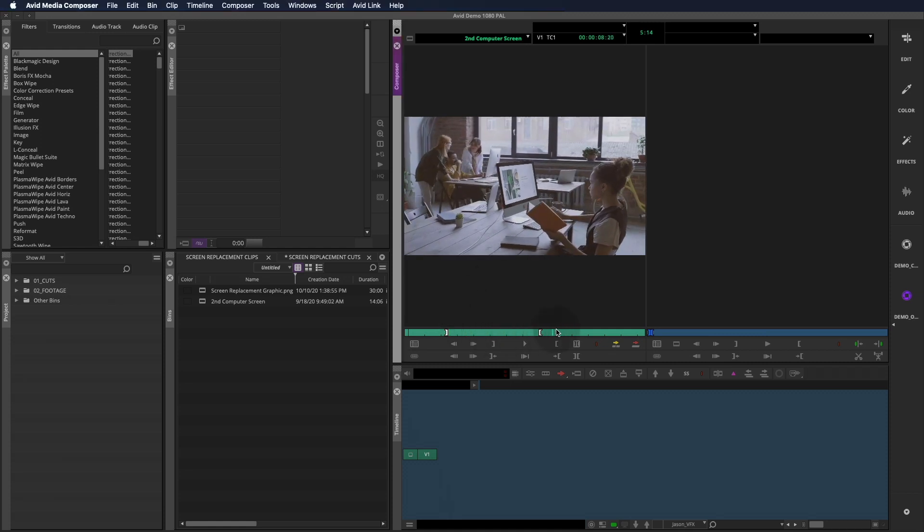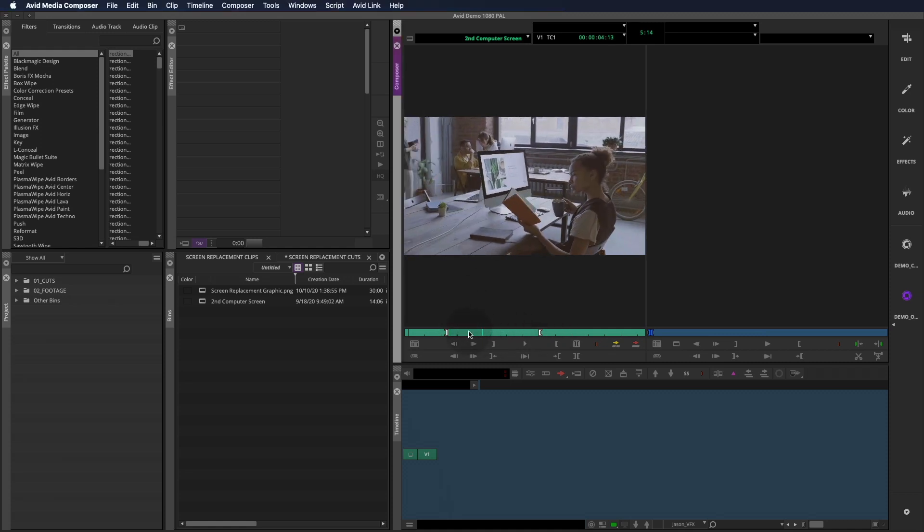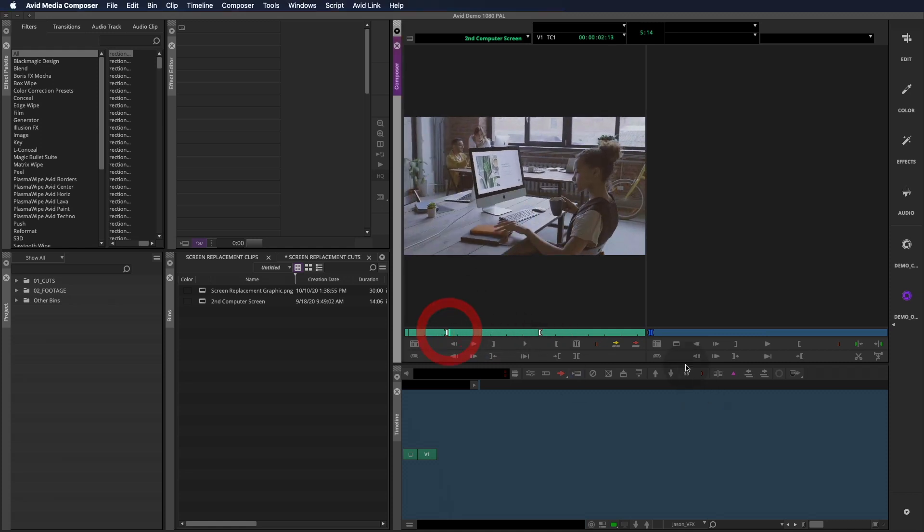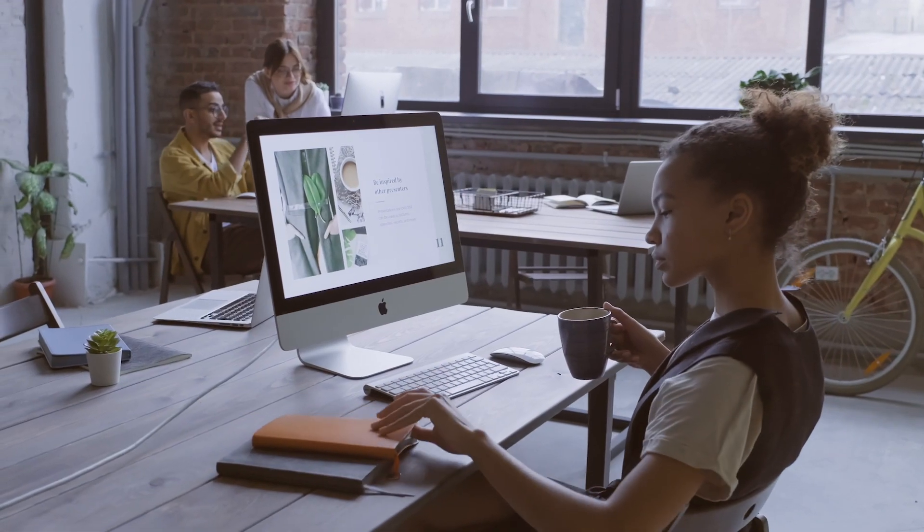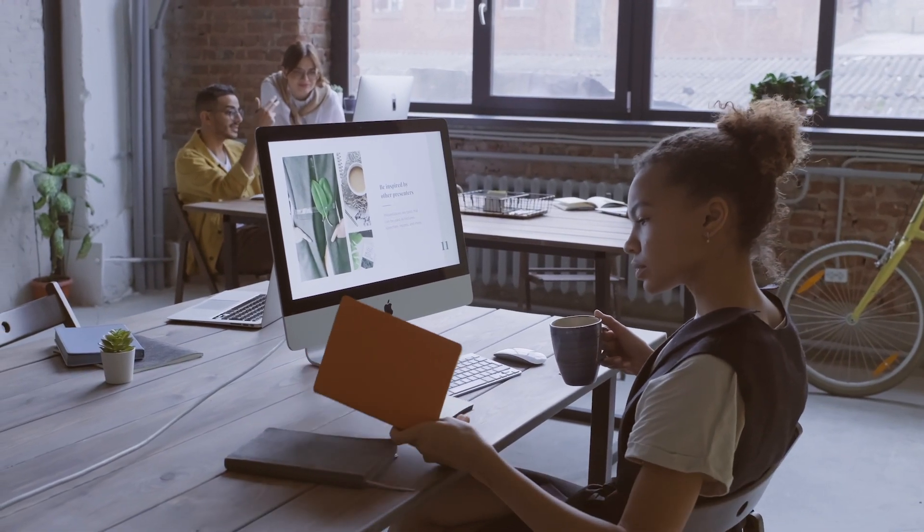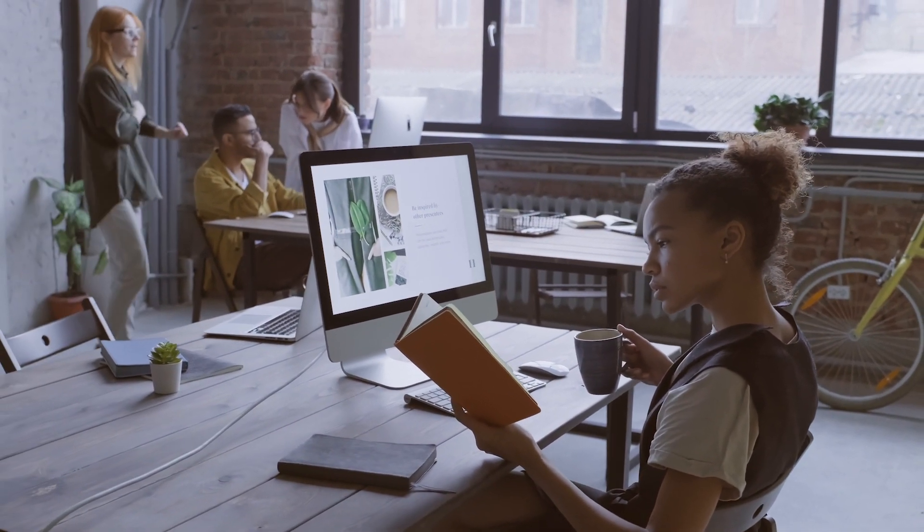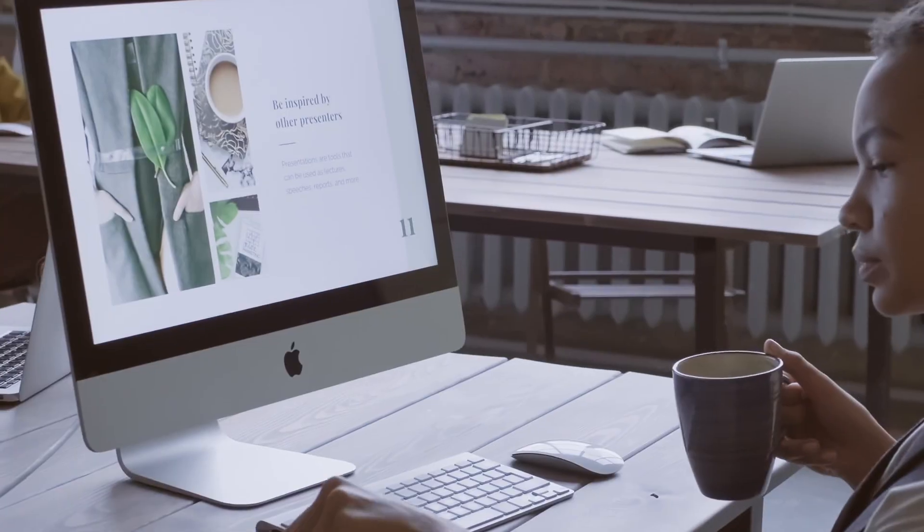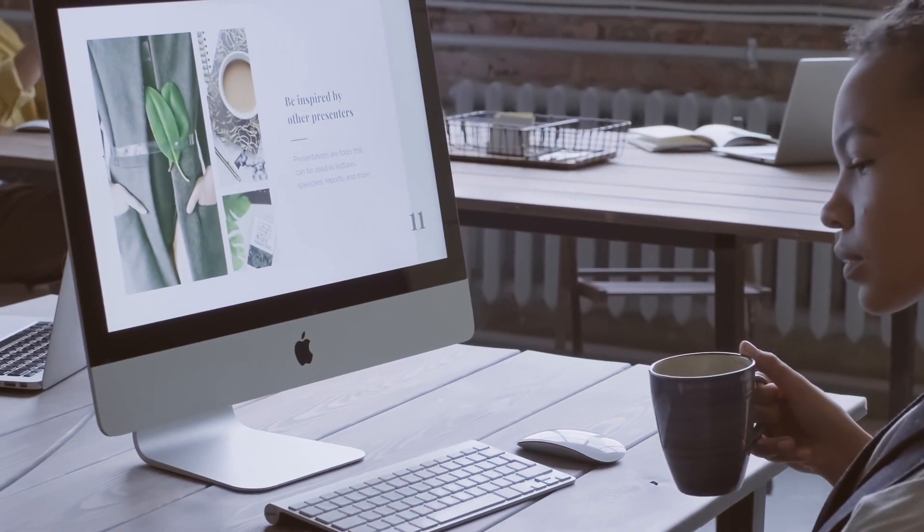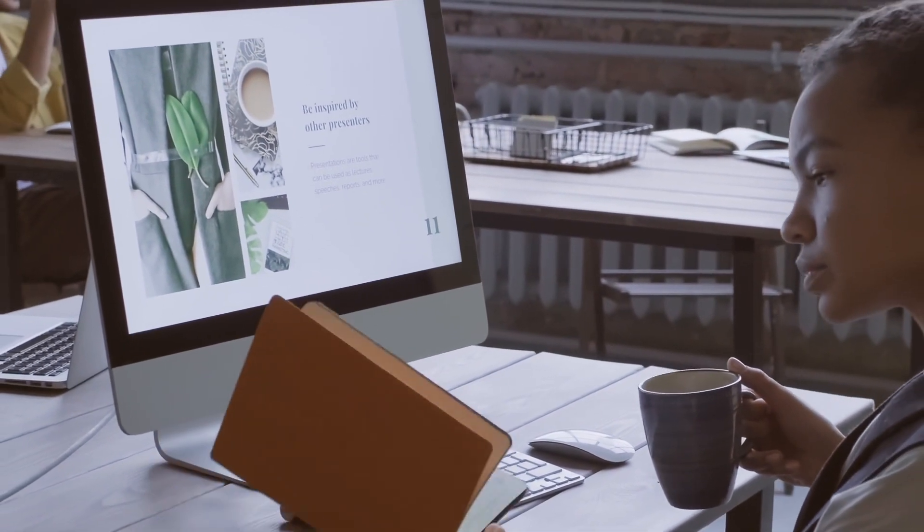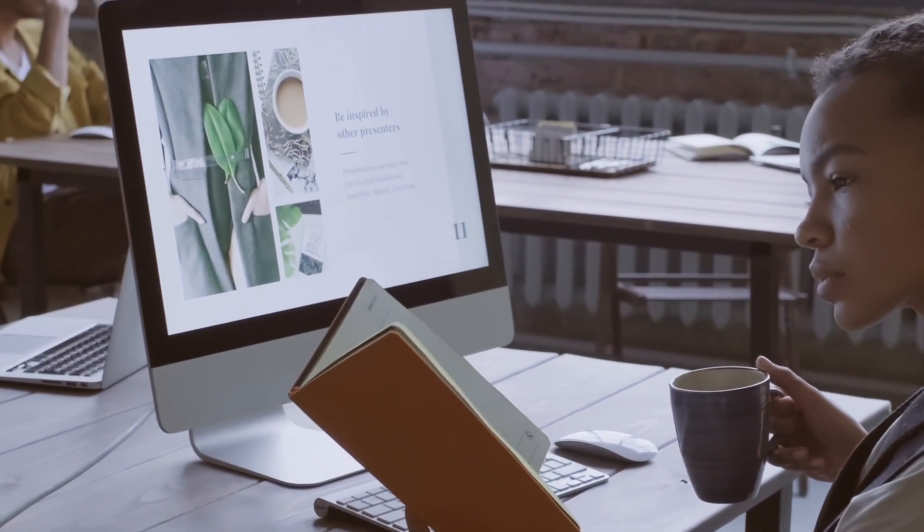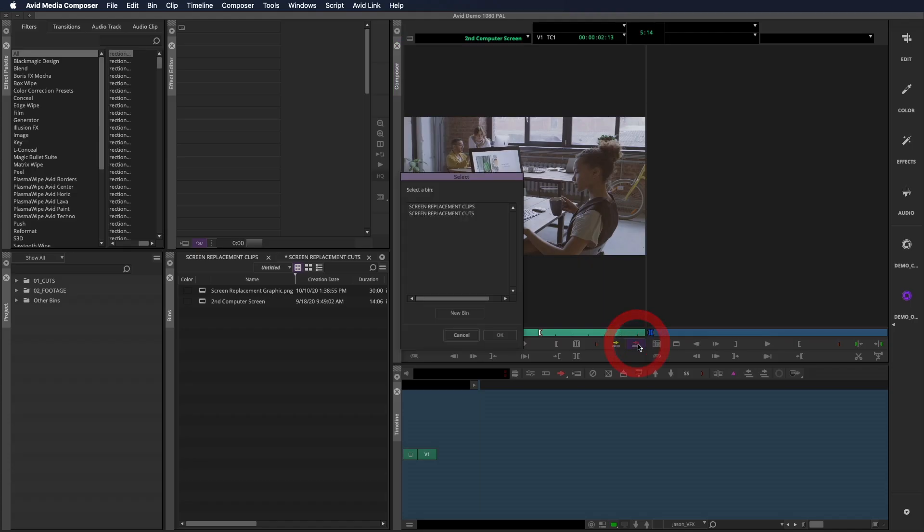Here we have a shot with some camera movement in it, so we'll use corner pin and corner tracking to take care of it. And to add a little complexity, the girl lifts the book up and occludes part of the screen, so we're going to have to deal with that as well.